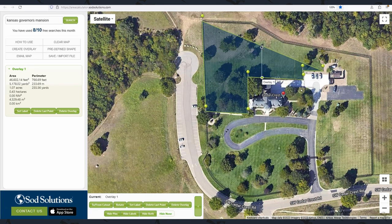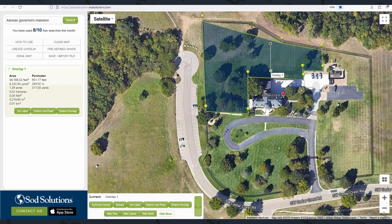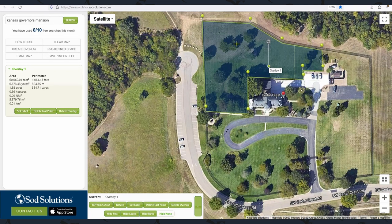If for some reason you need to remove a point, you can't click the points like in other maps. You have to go to the Delete Last Point button to do that.